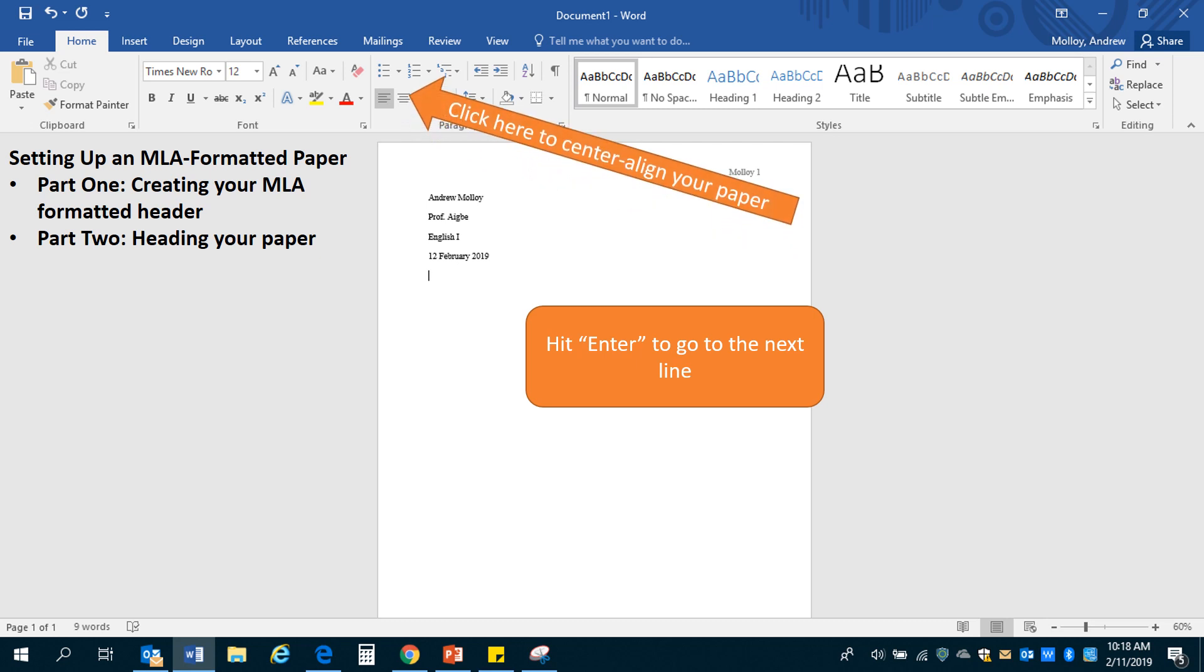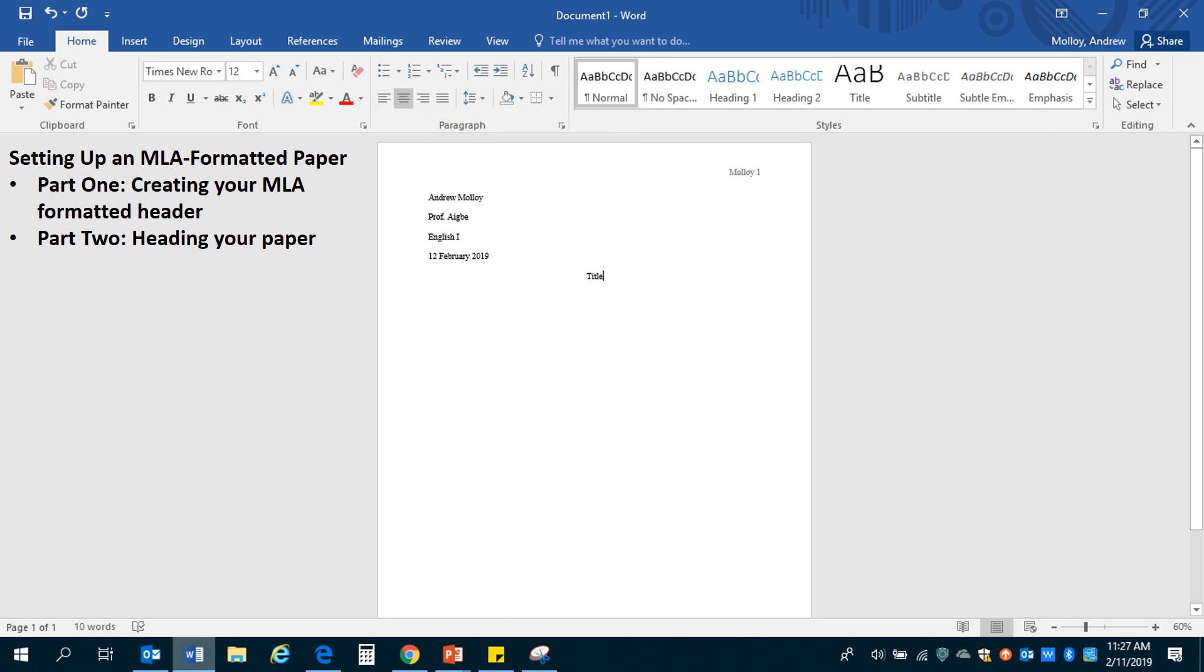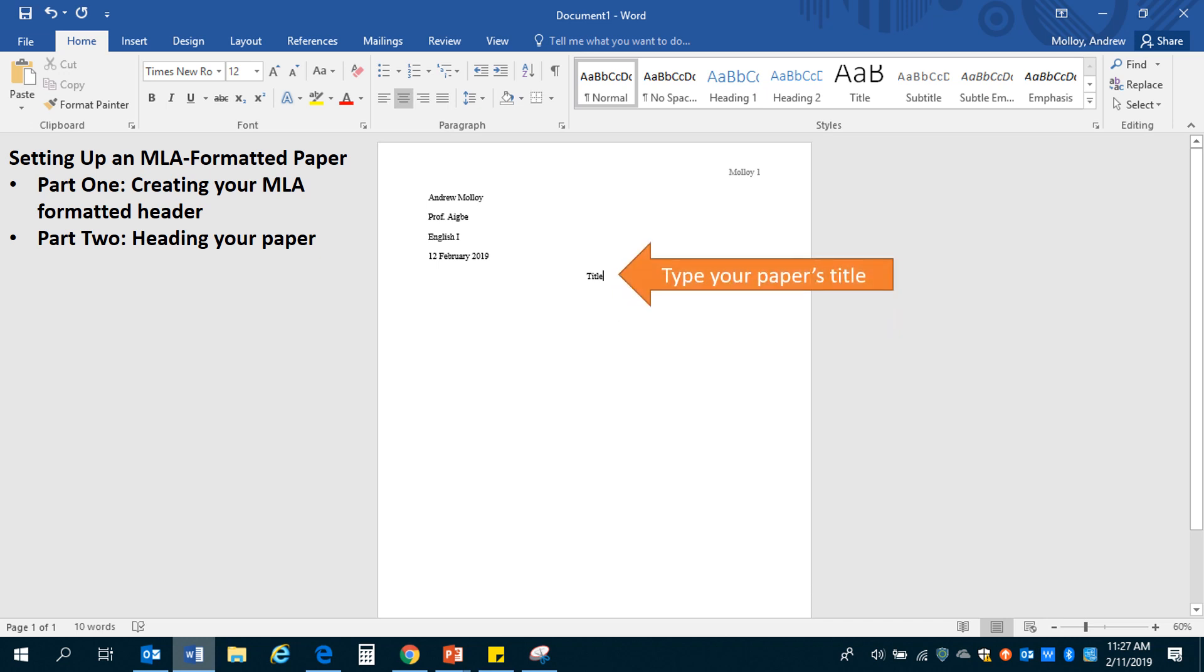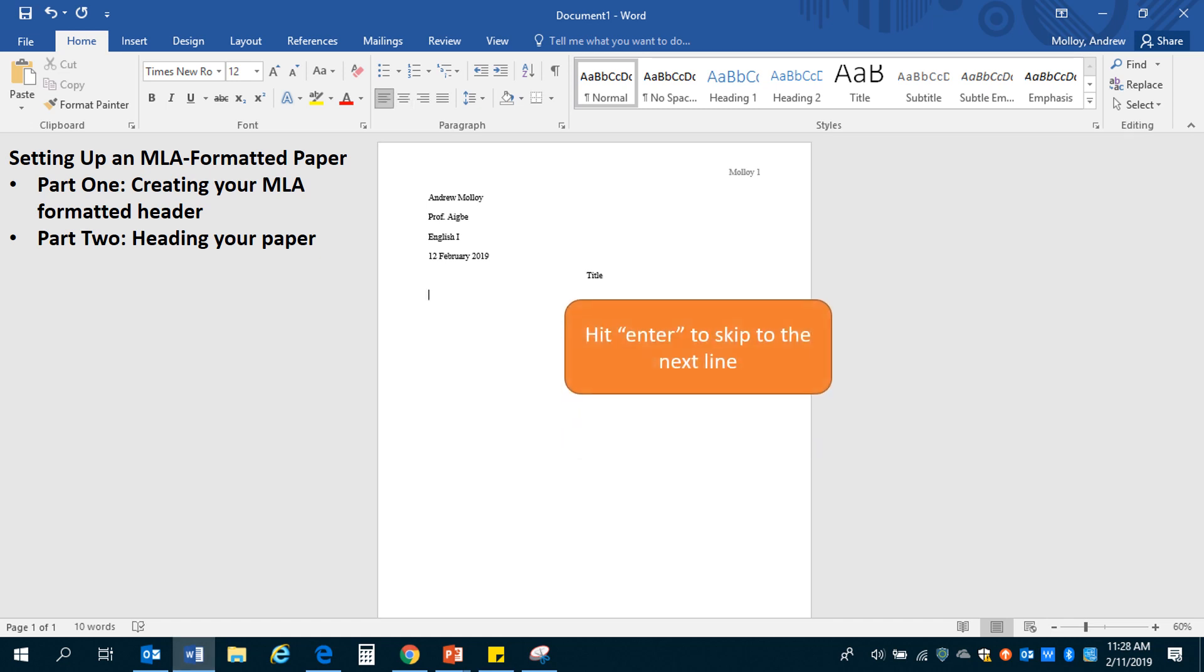And then you're going to want to center align your paper. So if you can look at the top right here next to the left align button that we saw earlier. Here you're going to type your paper's title. Every paper in MLA should have a title. And you're going to hit enter to skip to the next line.